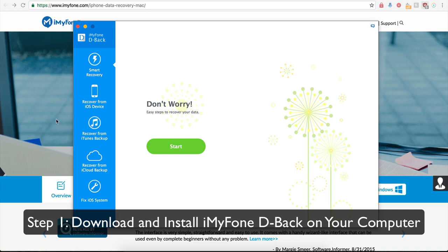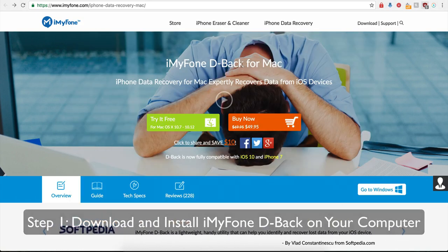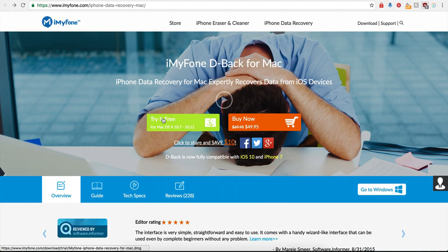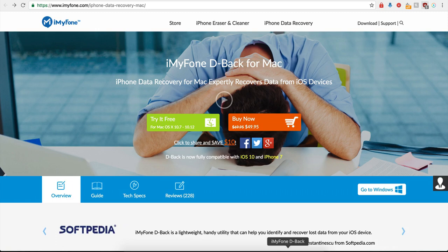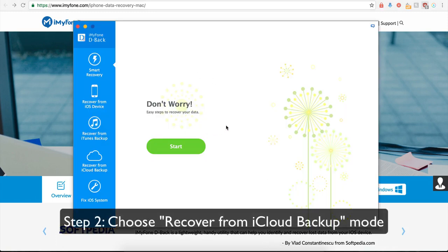Step number one, you need to download and install the iMyFone D-Back for your computer. Once you have the software downloaded and installed, simply click on the icon on your computer to open the software.